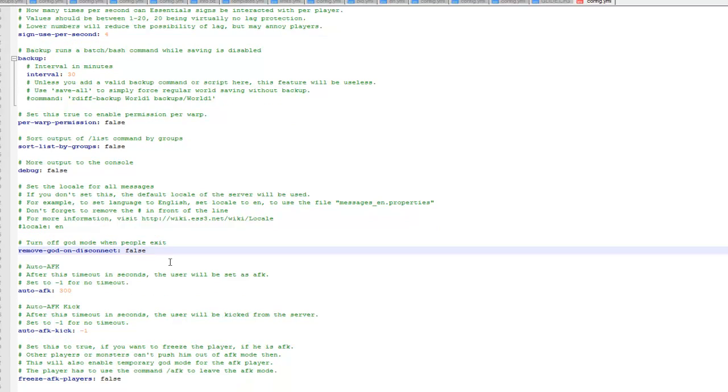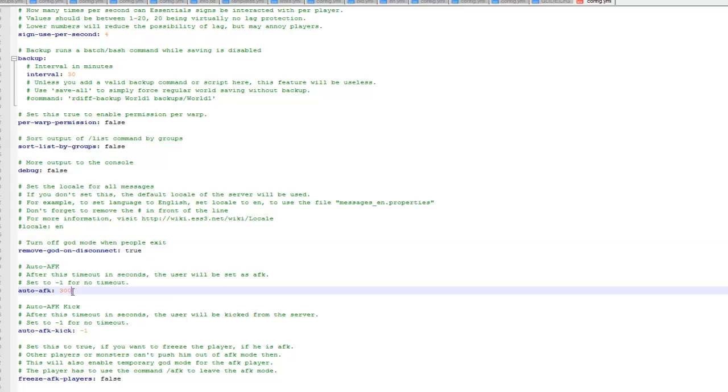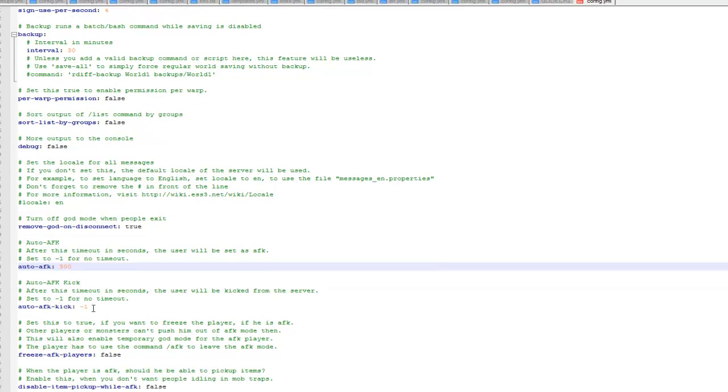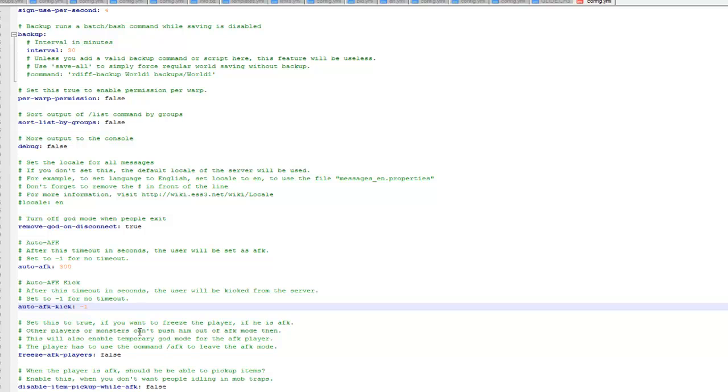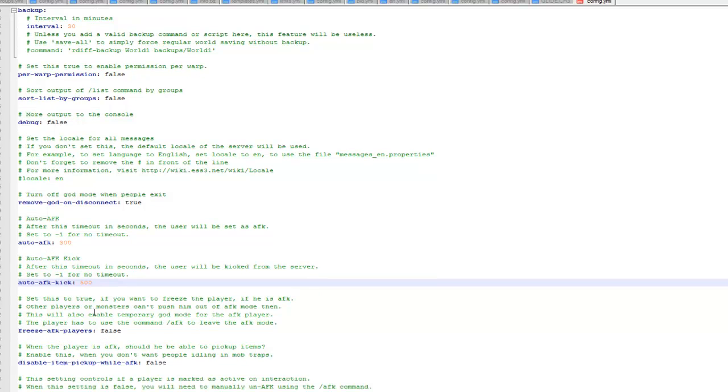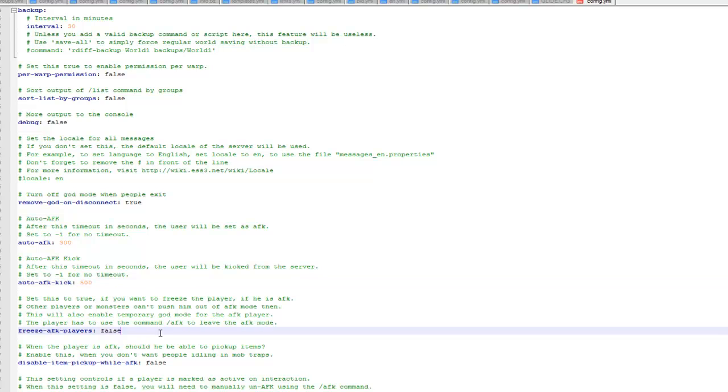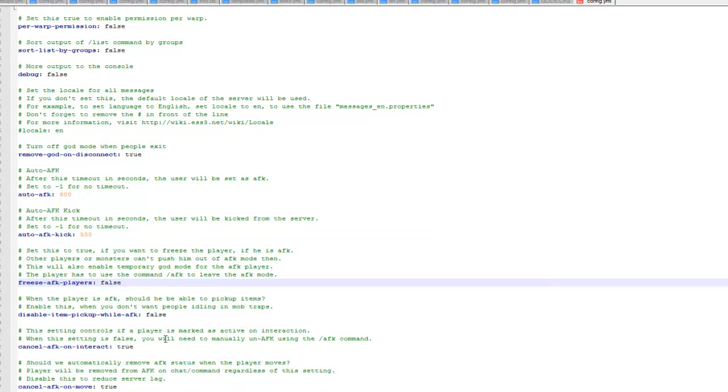Auto AFK is a good one. This is remove god on disconnect, so if you disconnect you'll just put back into normal mode and not god mode. Auto AFK is set to 300, I leave that as default. You can also kick players when they go AFK for too long, so I can just set this to 500. The default is that it won't kick players when they go AFK.